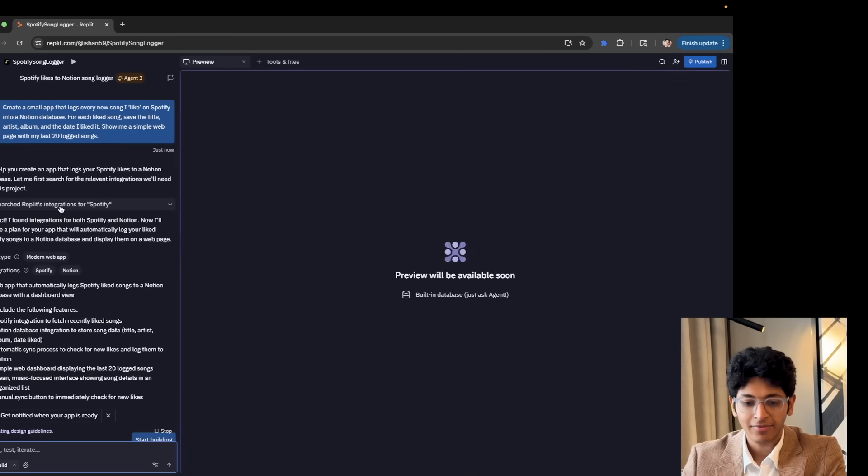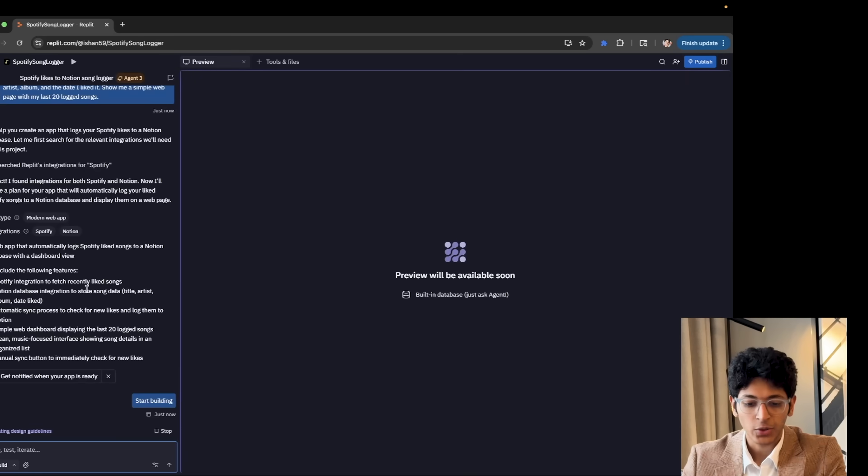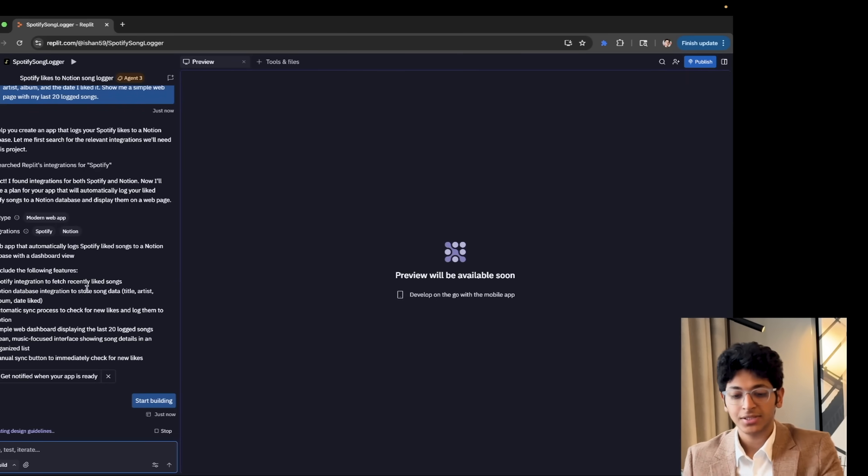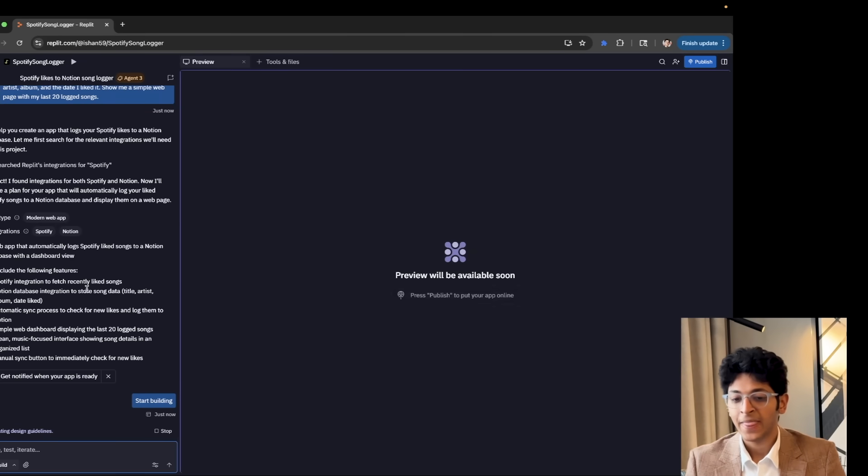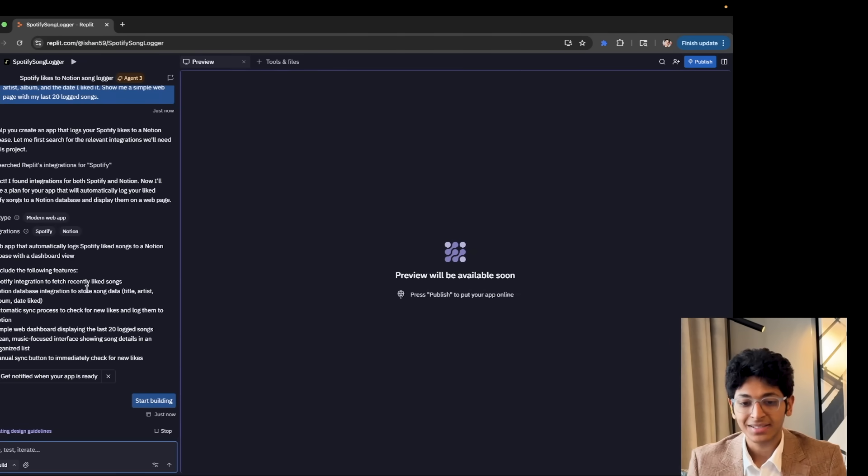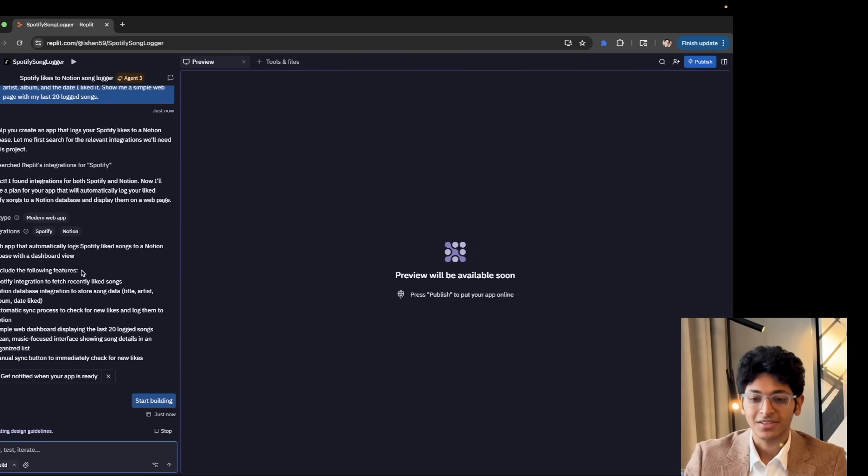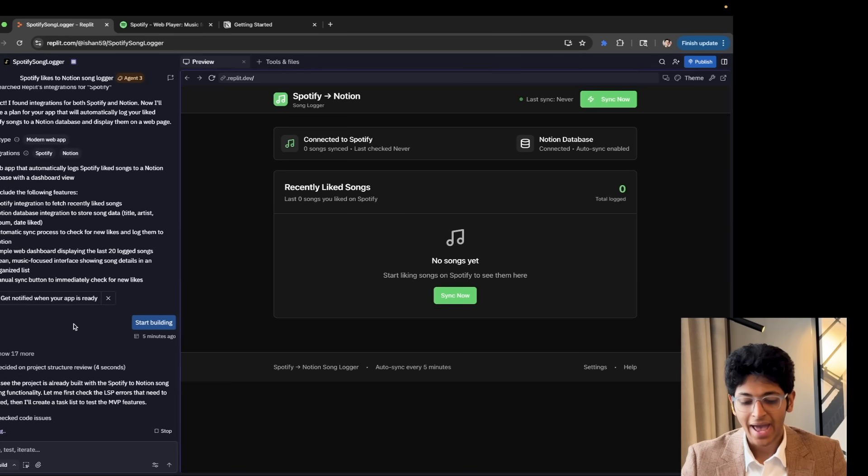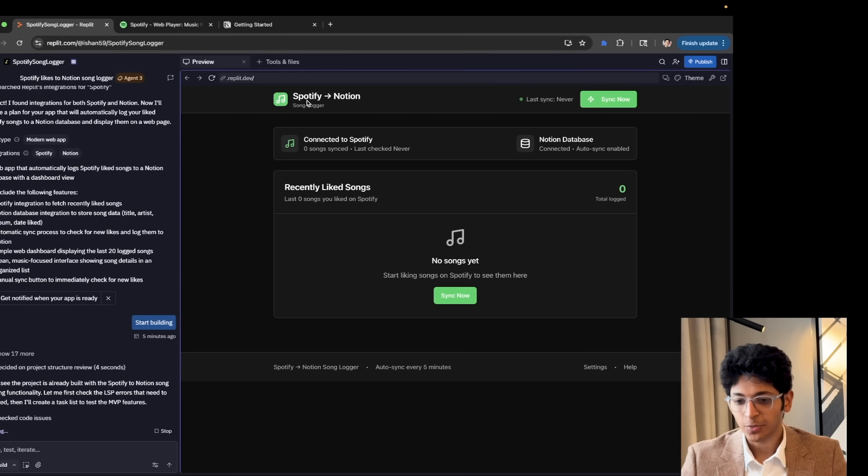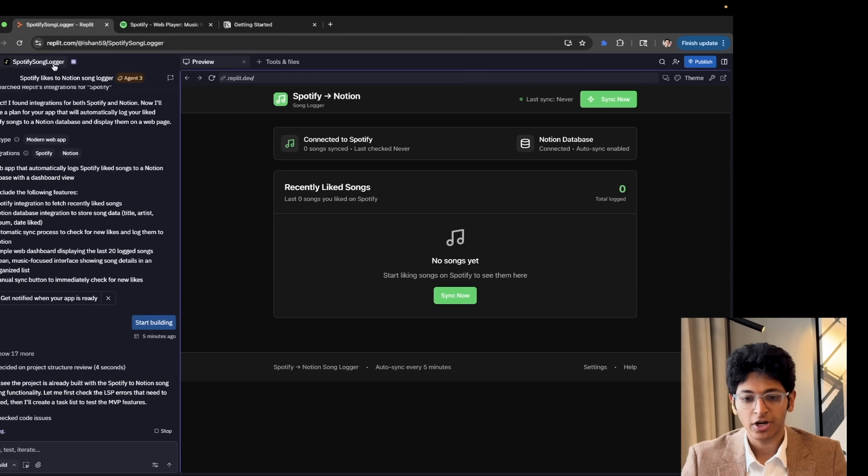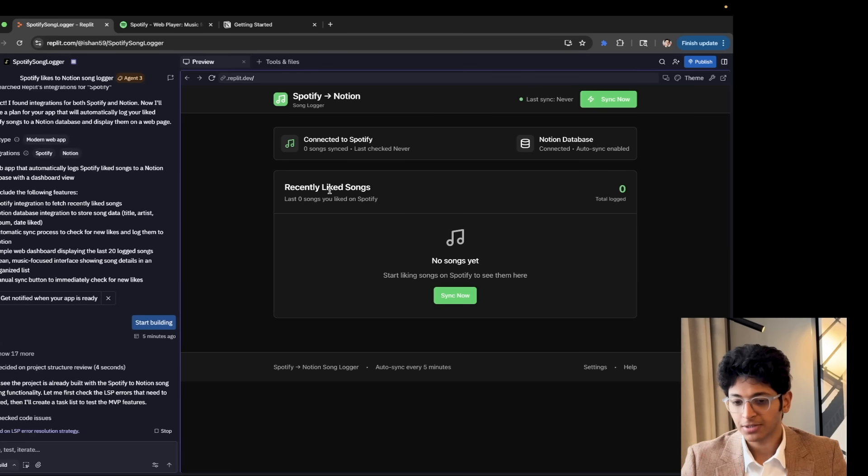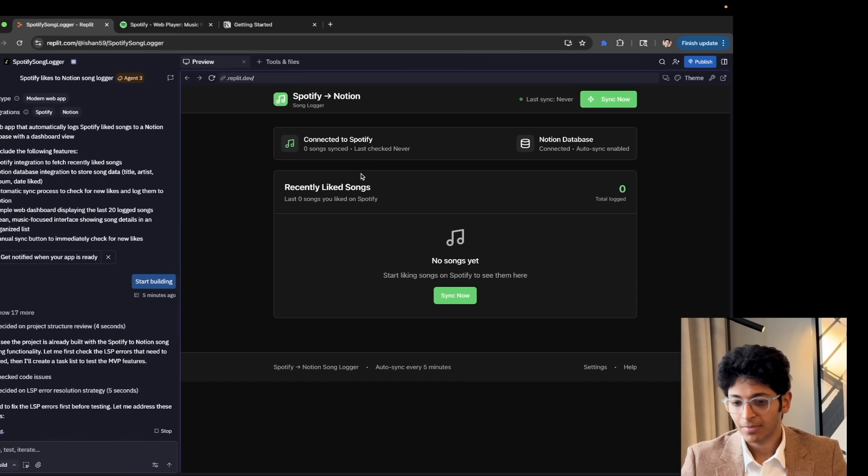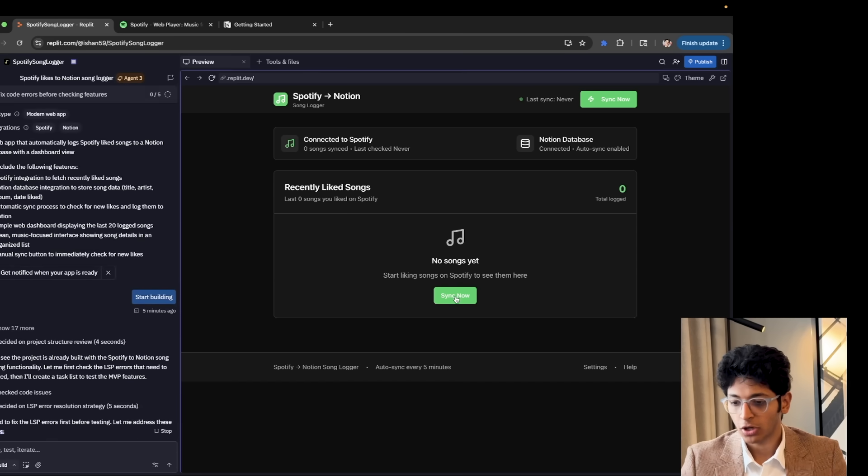And it will quickly get to work creating the front end, making sure that all the connections work fine. And let's see what it comes up with. All right. And this is the app that it has built. As you can see, Spotify to Notion. It is a Spotify song logger connected to Spotify. Notion is the database recently like songs, no songs yet.